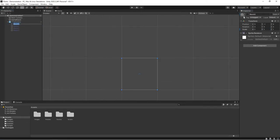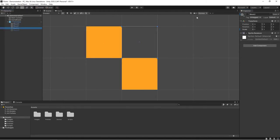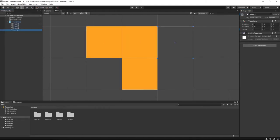Now on to creating the 7 tetromino shapes. Each tetromino will be a game object composed of 4 sprites that are child game objects.